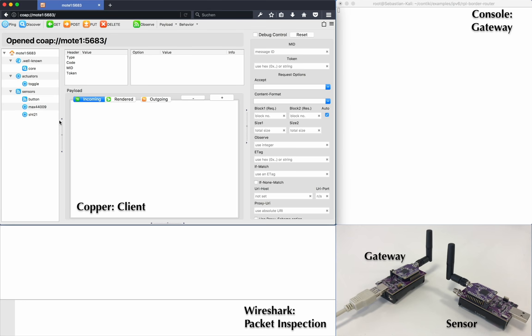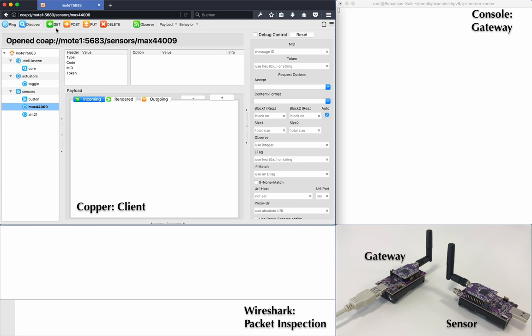Let's start with a simple GET request without adding our custom options. First, we choose the light sensor here called MAX44009. With a GET request, the mote should send back the current value of its light sensor.